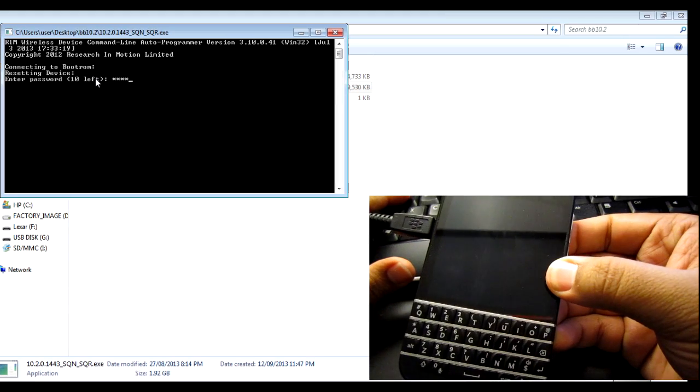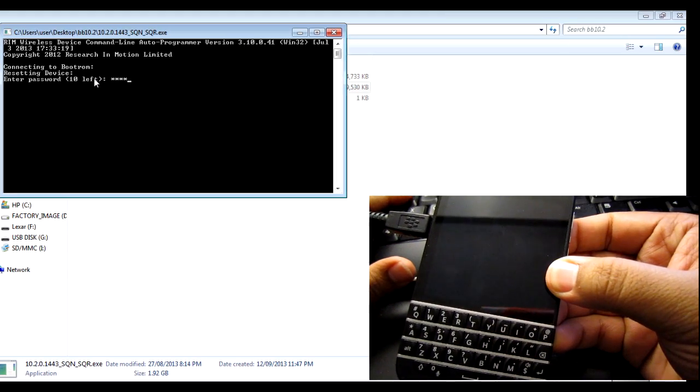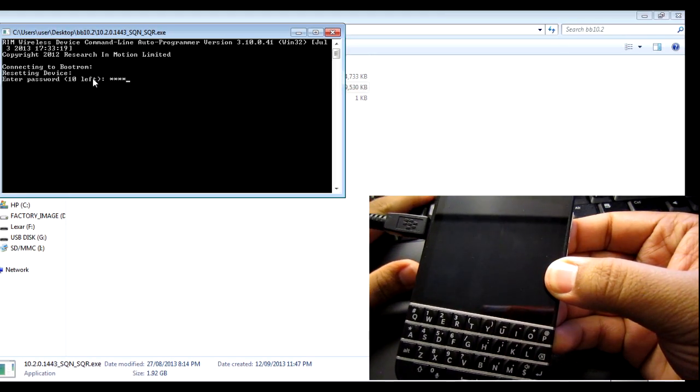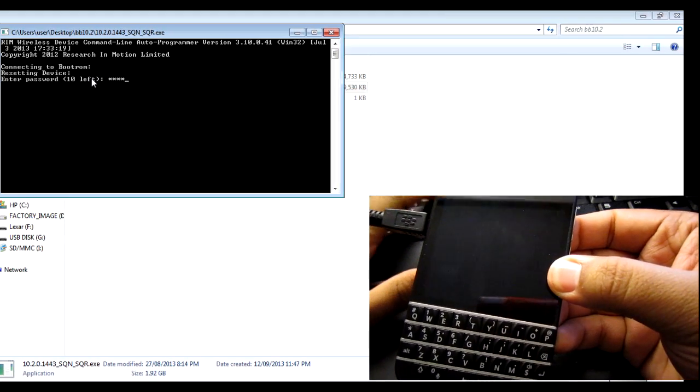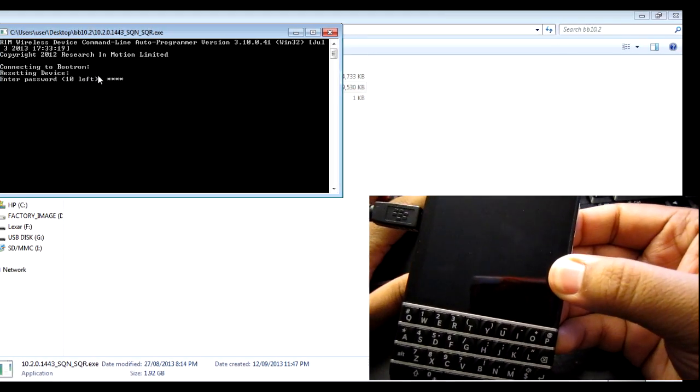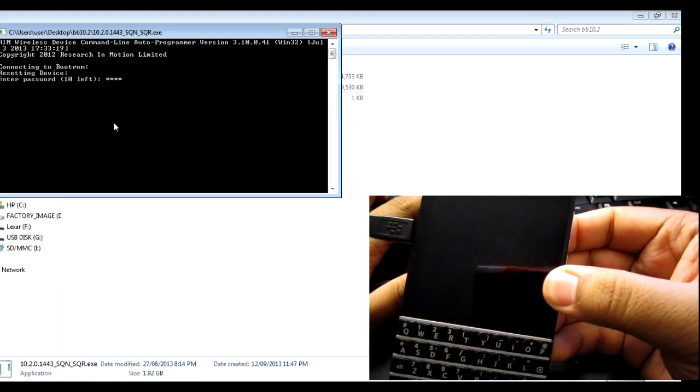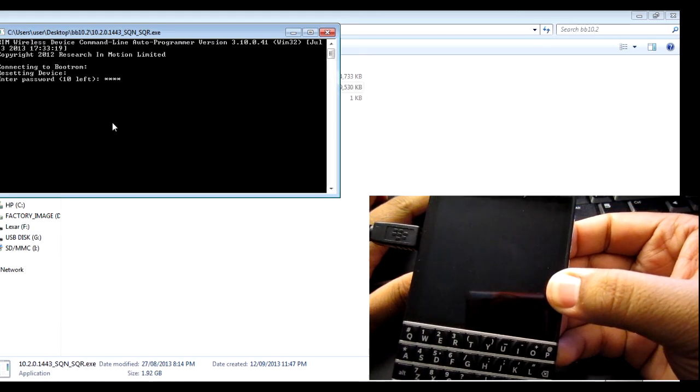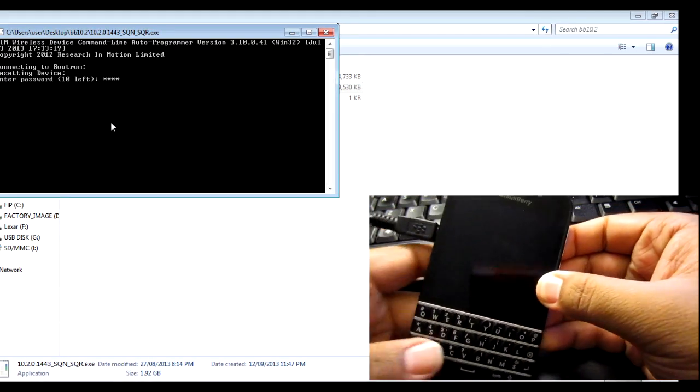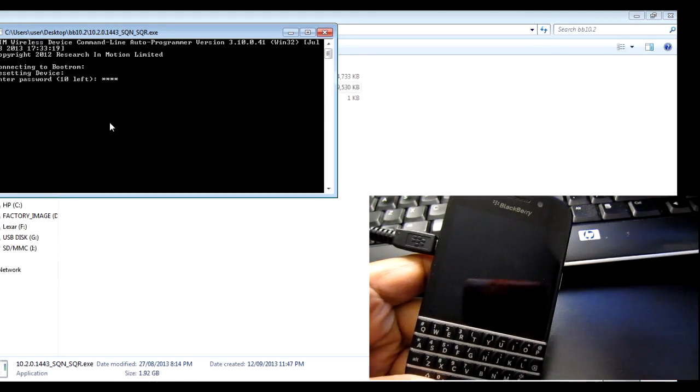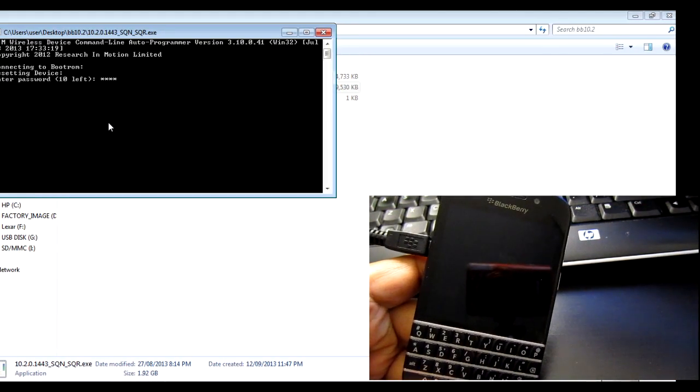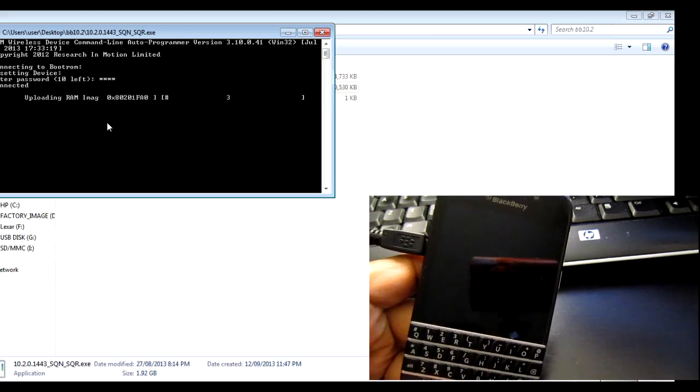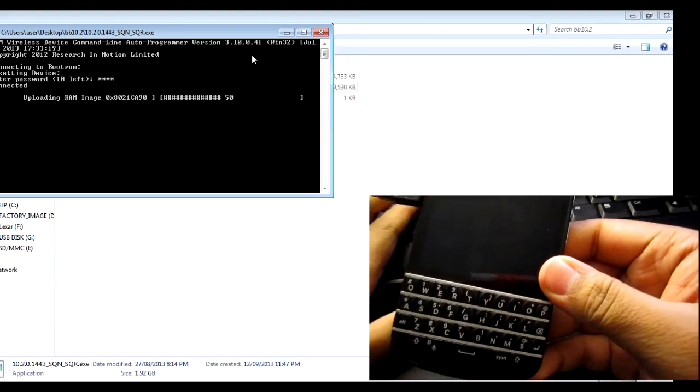The very next step, what you want to do, is basically type in the passcode that they ask you for, right here. So whatever your passcode is, you want to make sure to enter it, and then just hit enter on the keyboard.